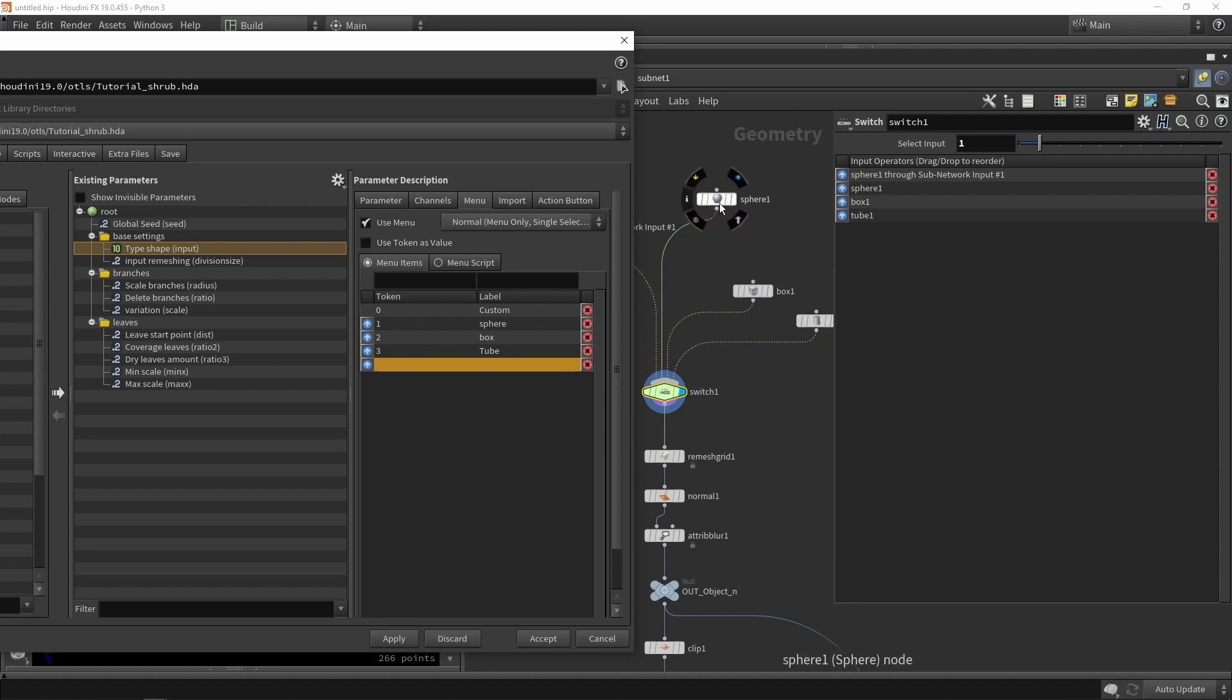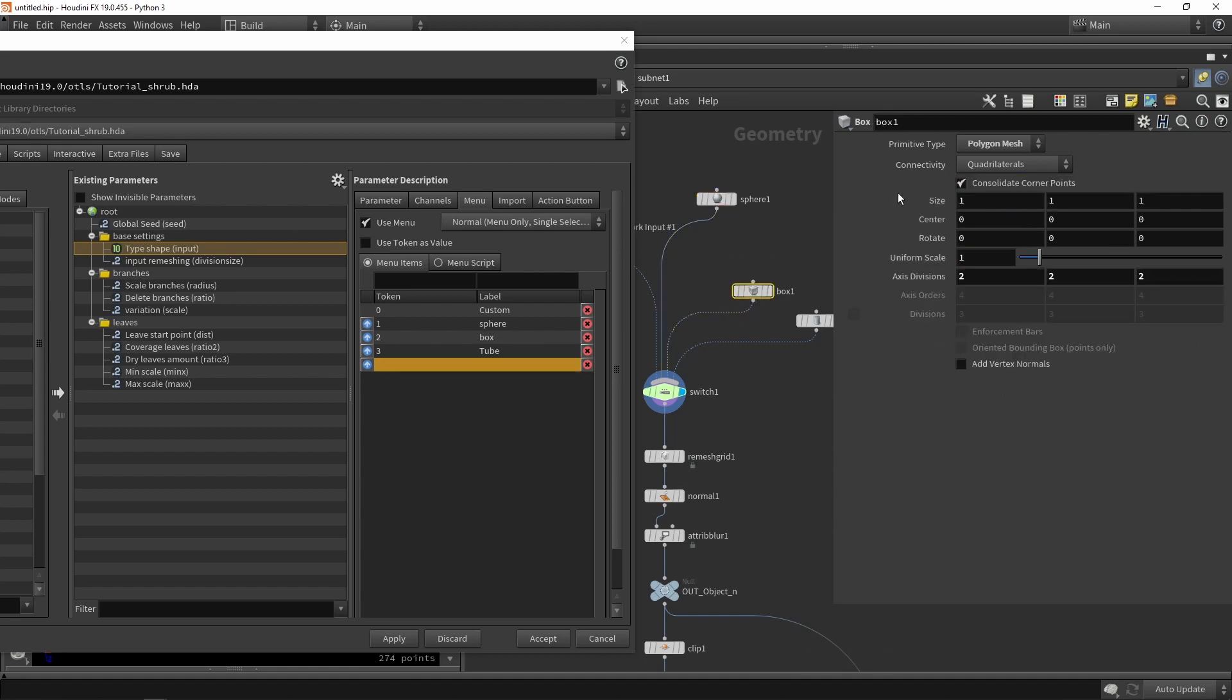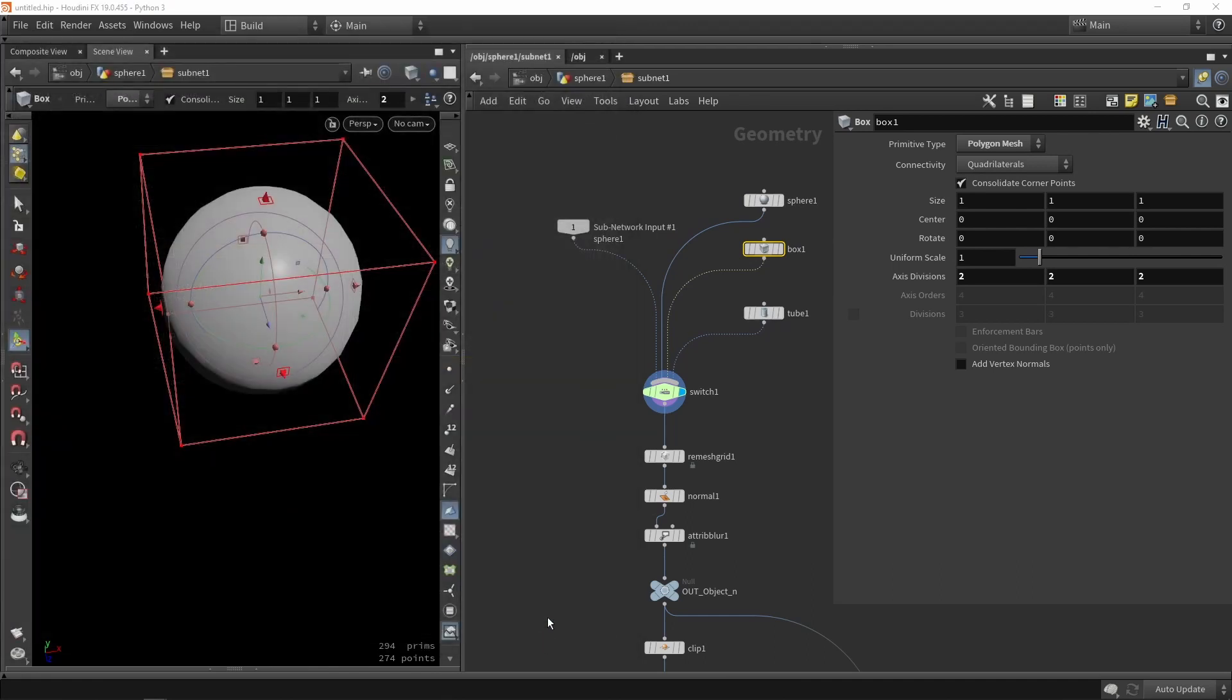You can also start to expose parameters here as well, like the scaling radius and so on. You can grab the overall scale with the box so we can play around with that. I'm going to press accept and go back to Unreal.